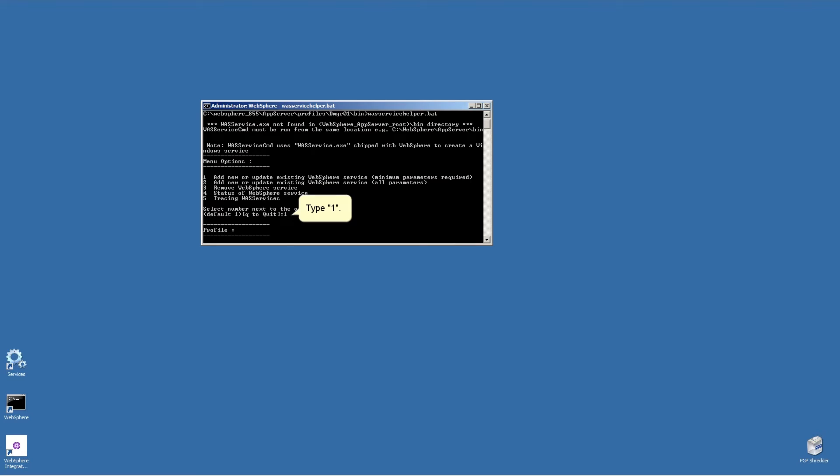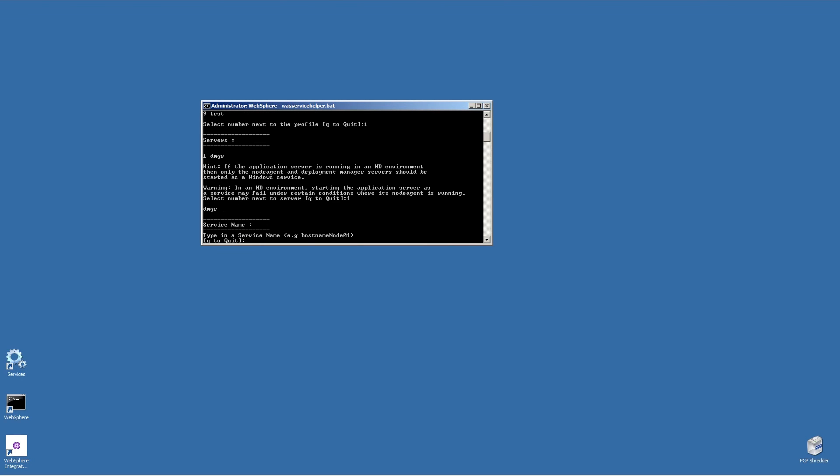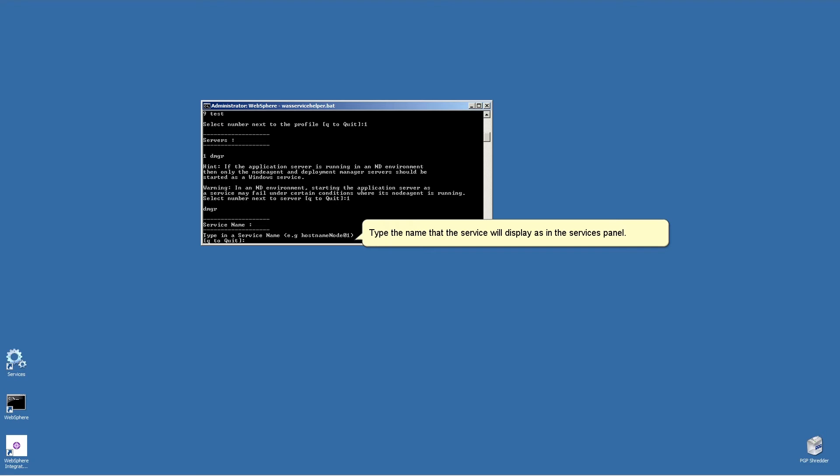Type 1. Type 1. Type the name that the service will display as in the services panel.